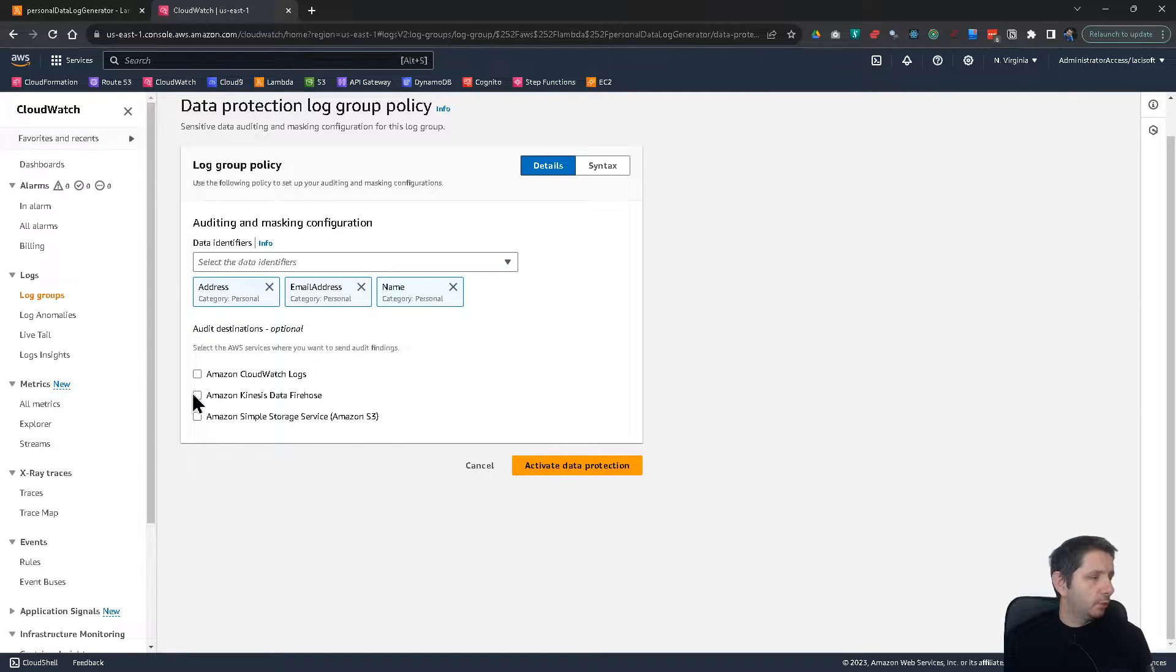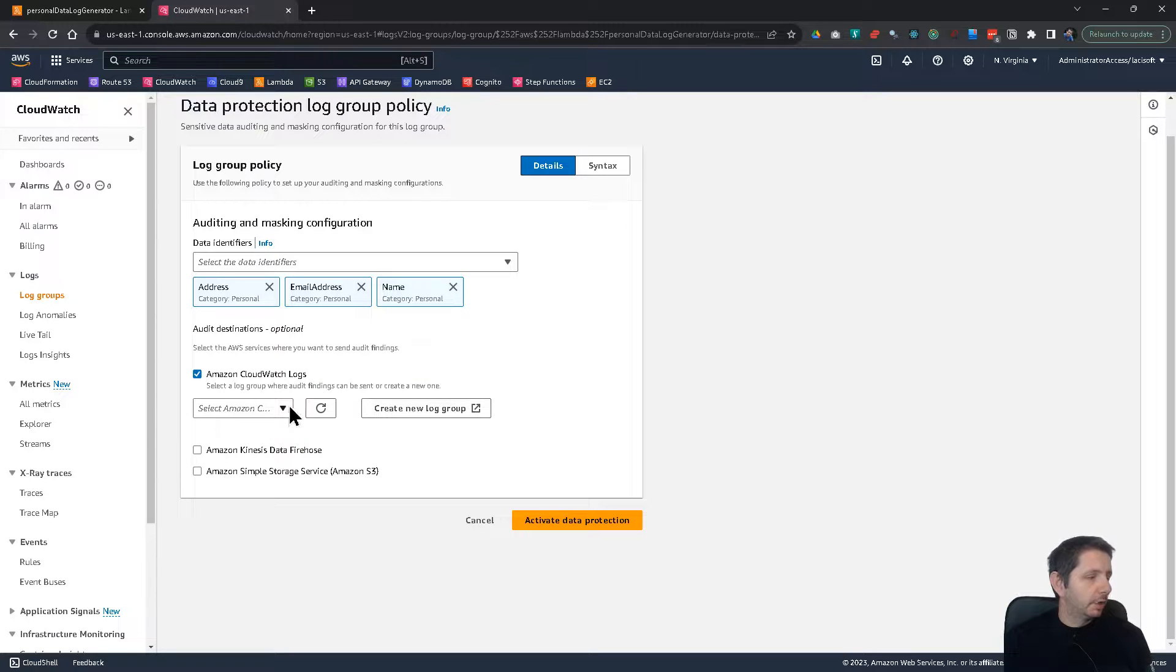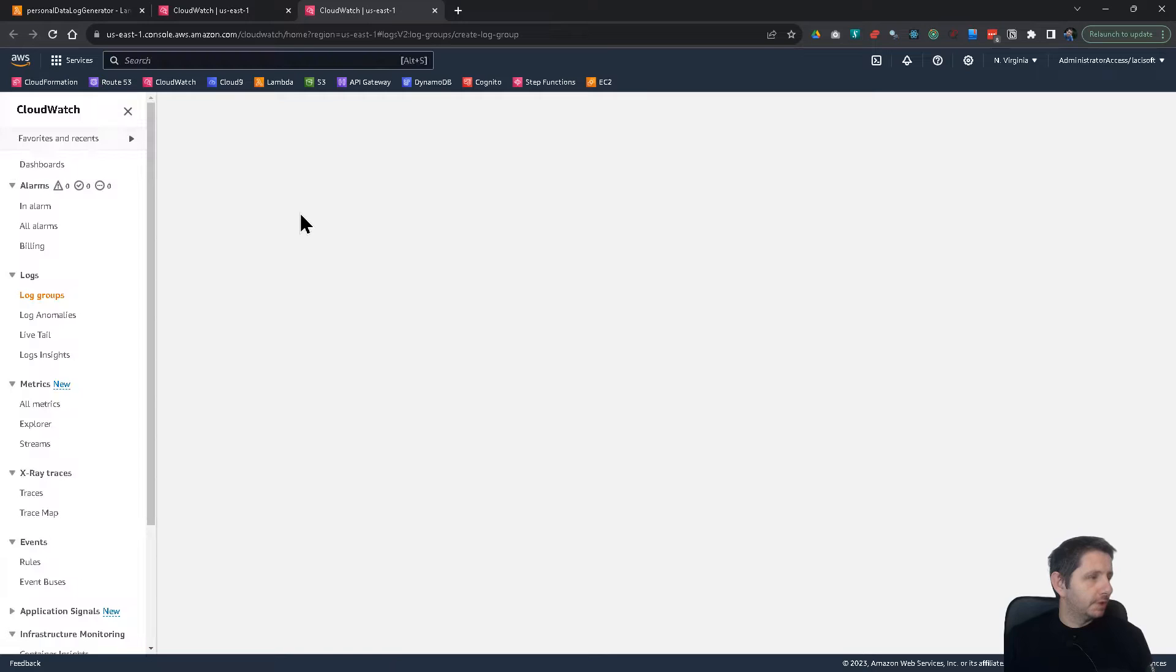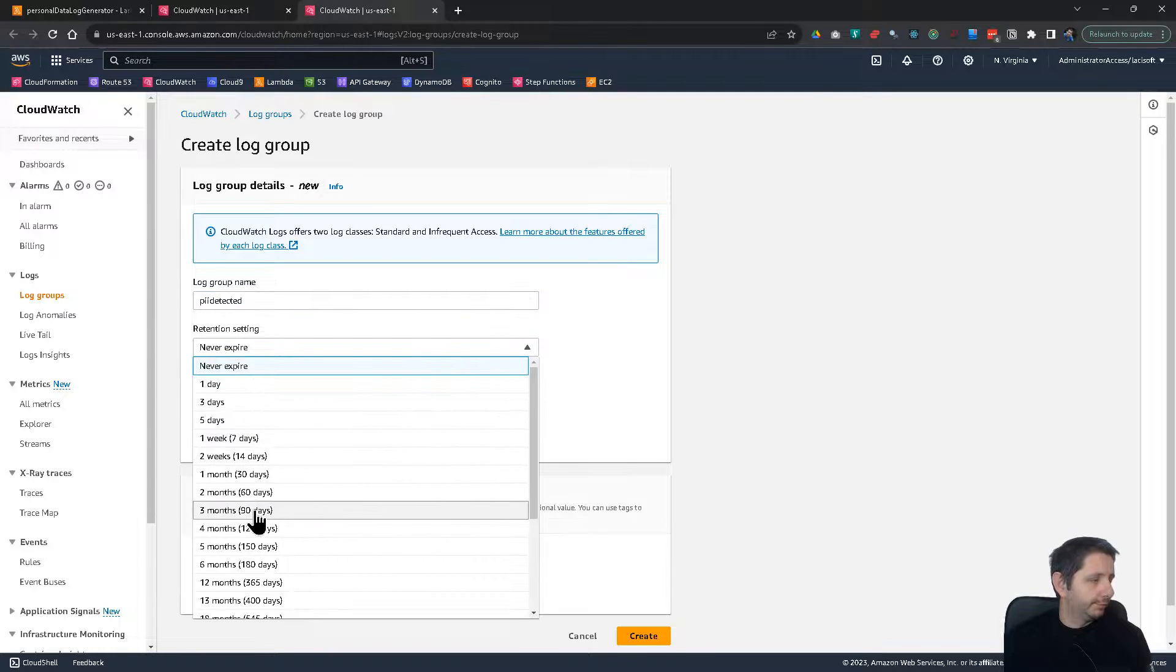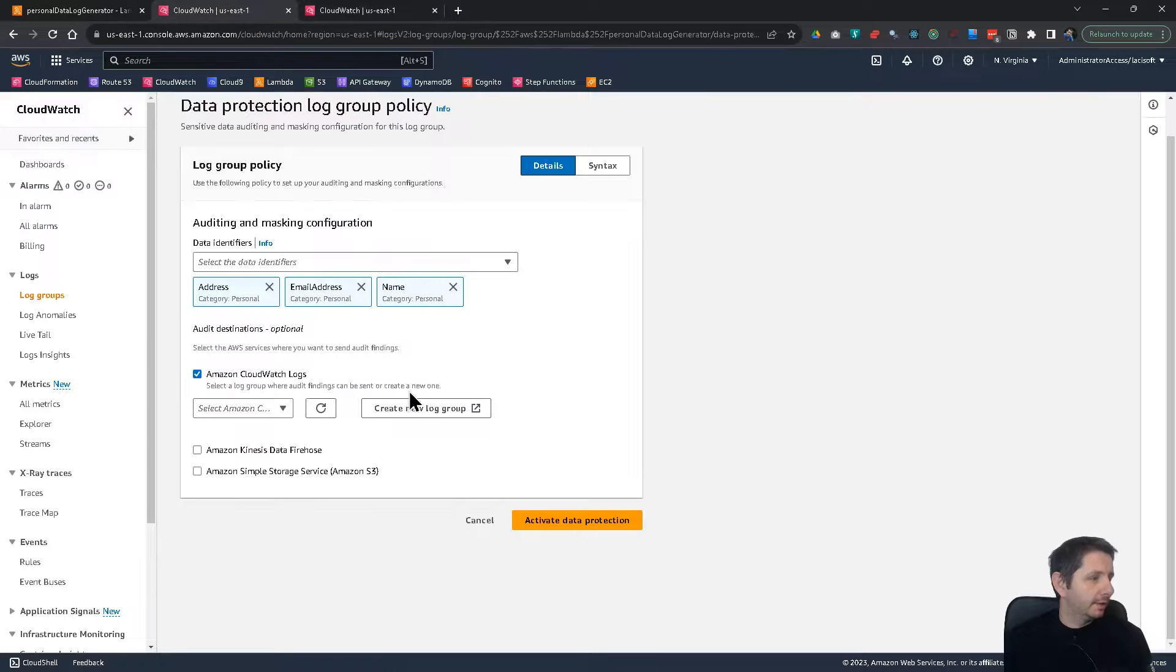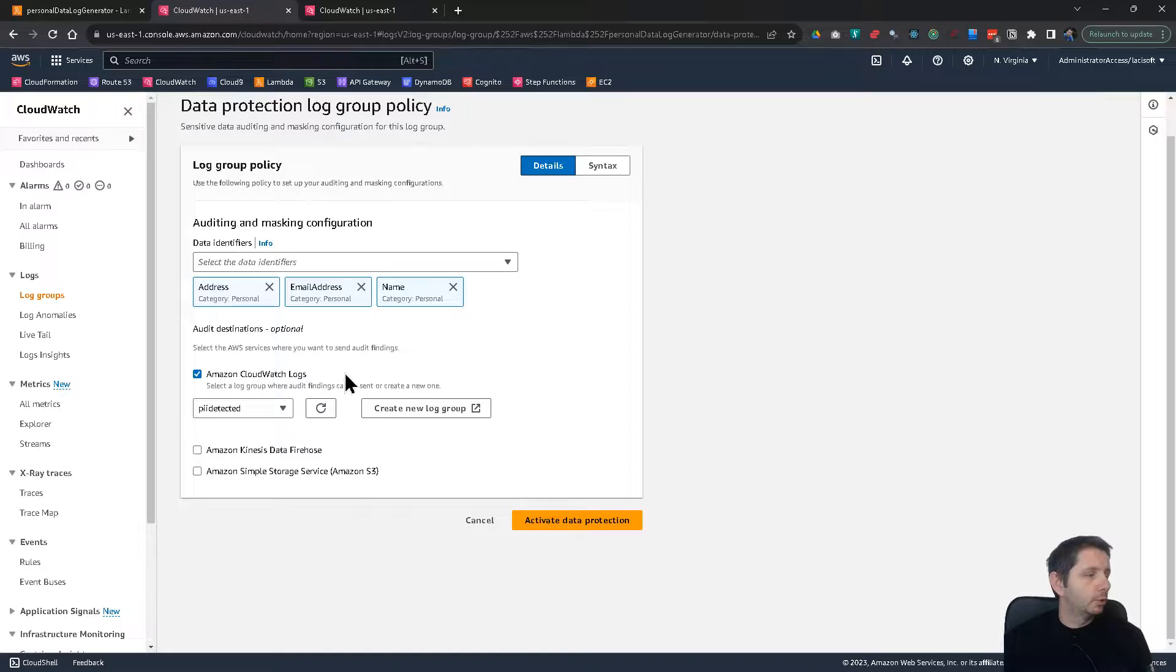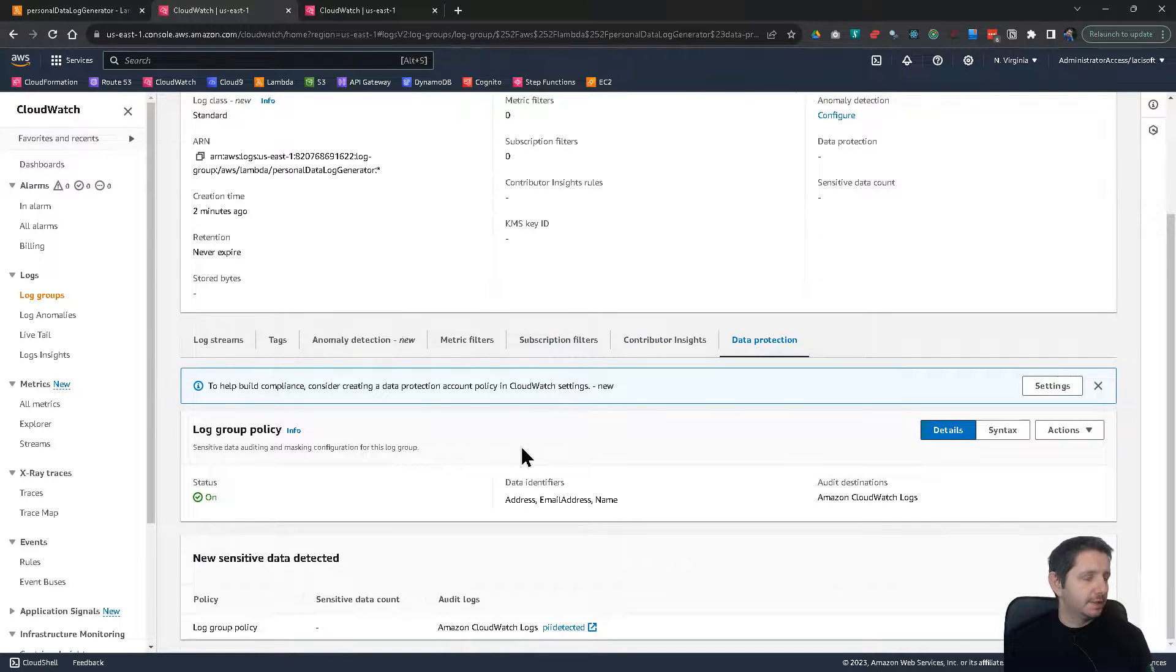I want also to set up an audit destination. So what this will do whenever personal information is detected in the logs, it will put an audit log into a different CloudWatch log group. So let me create this. I will call this PII detected. For example, expire in one month. Okay, create. Now I can go back here and refresh. And PII detected. This will be the log group where whenever the data is detected an alert is sent basically. And activate data protection. That's it.